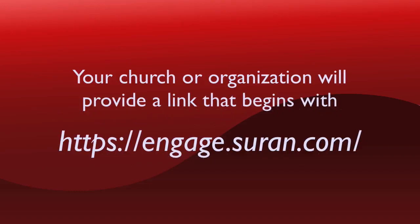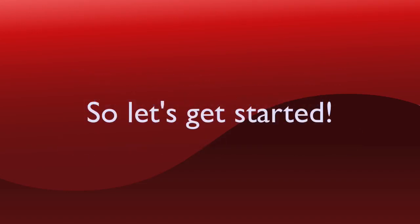Engage is a web-based tool and so your church or organization will provide a link to their Engage site. For this example I'm going to create my Engage account with First Community Church of Big City, Kentucky.